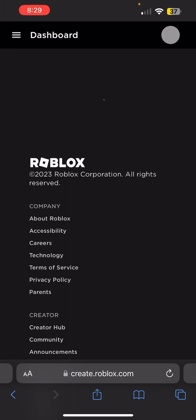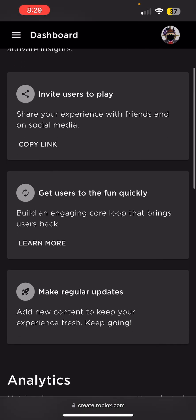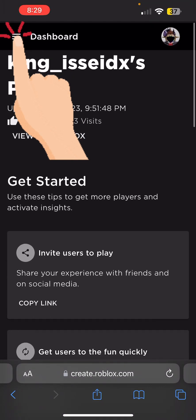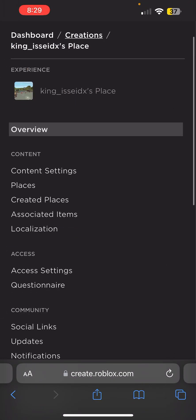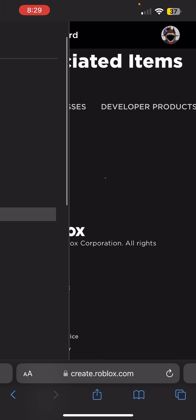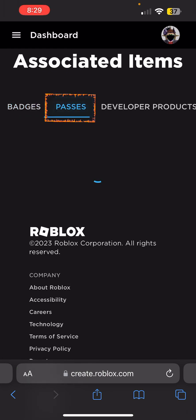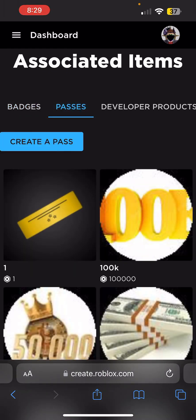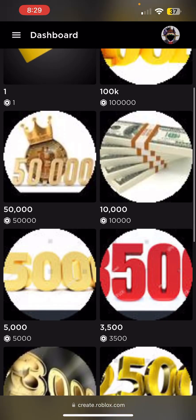Click your place name to make it public — it should be the only one for most of you. Then click the three bars again, go to Items, and go to Passes.